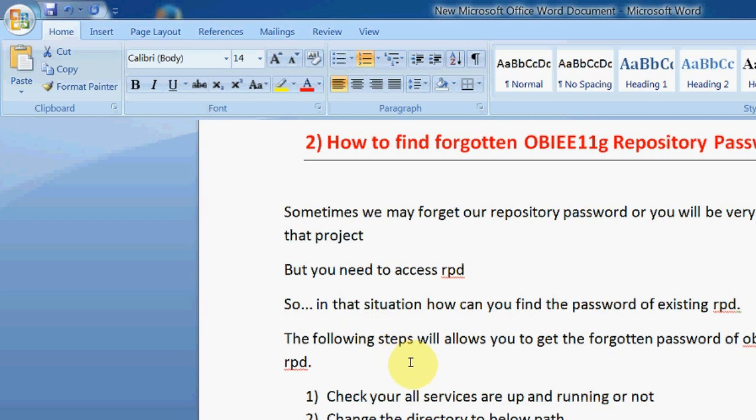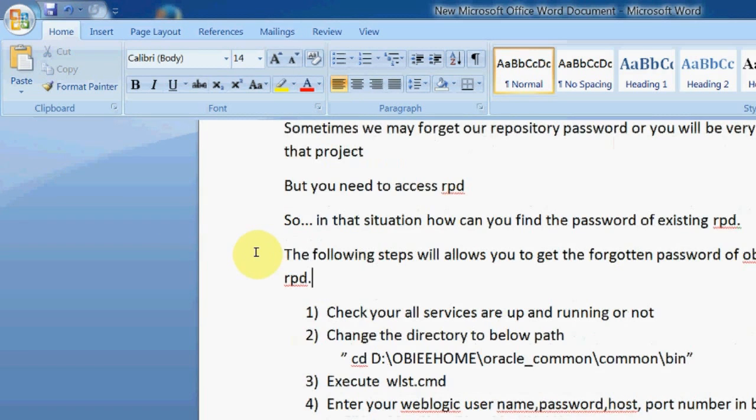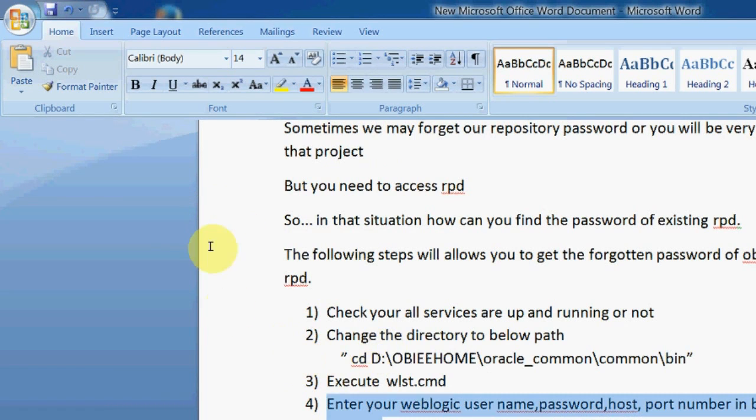But you need to access that RPD. So, without knowing the password, we can't access the repository in OBI 11g. We need to find that repository password.